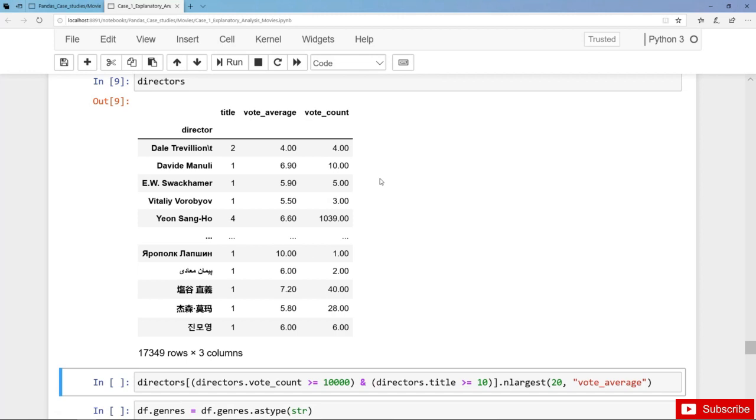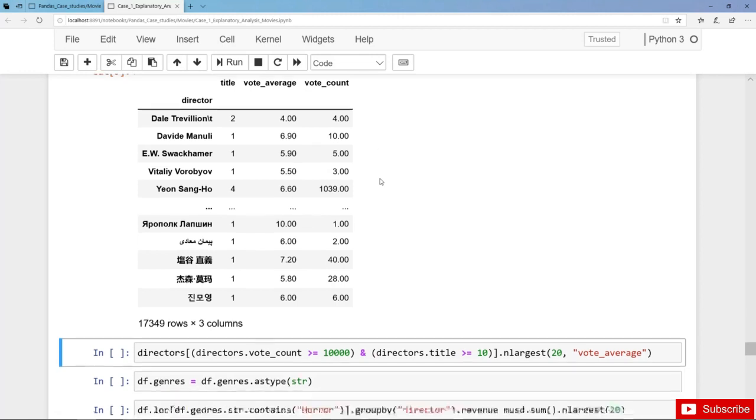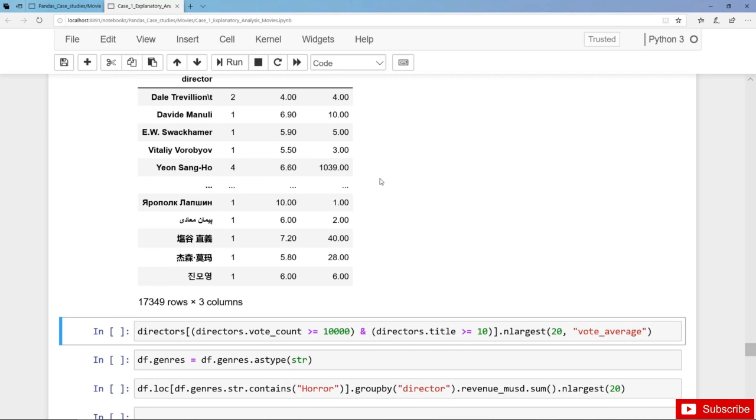Now let's assume that we want to get the directors with the highest average rating. And also here it makes sense to add some additional filters. We only take into account those directors that have at least 10,000 votes or 10,000 ratings.